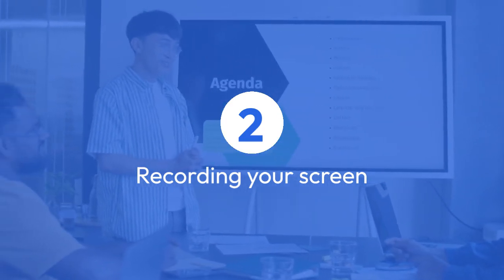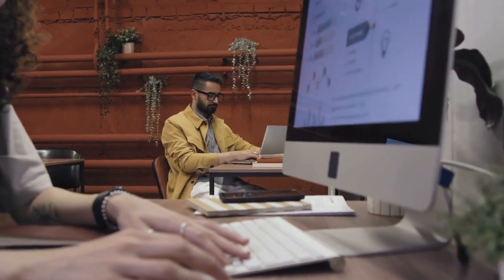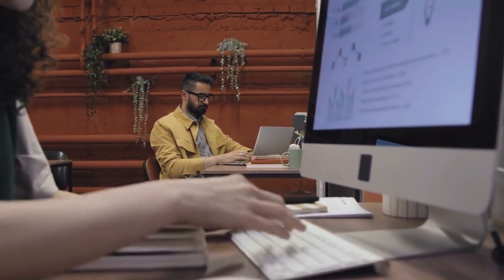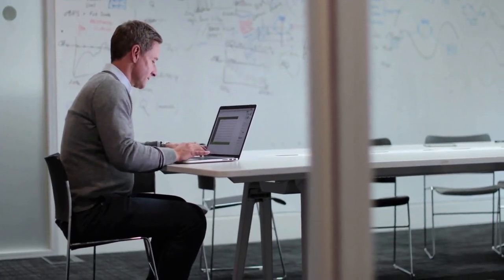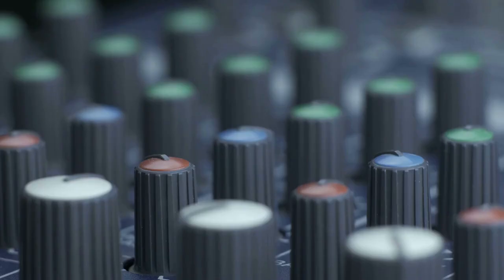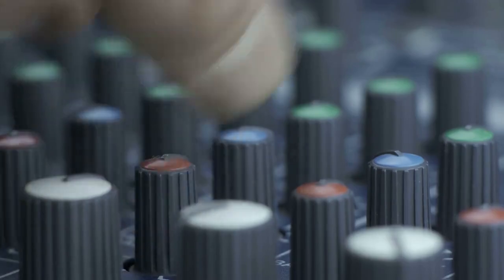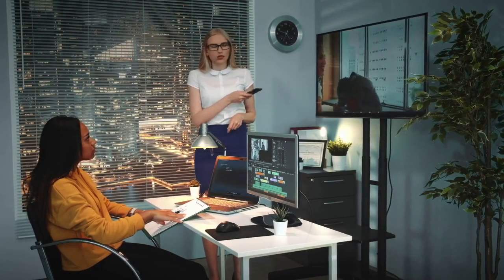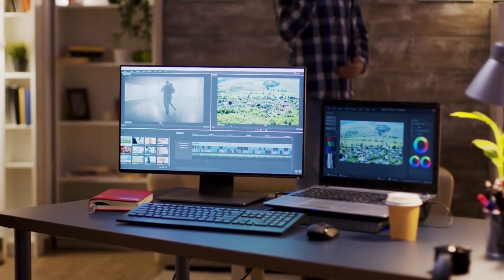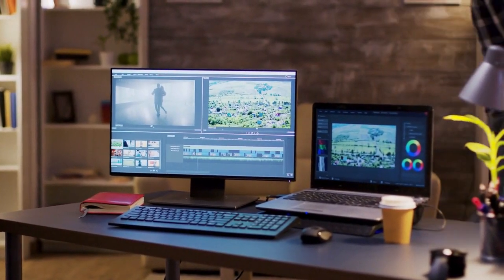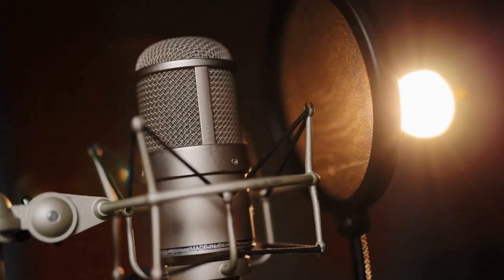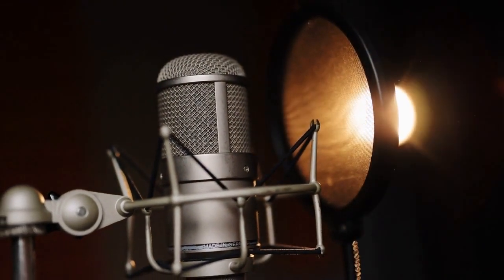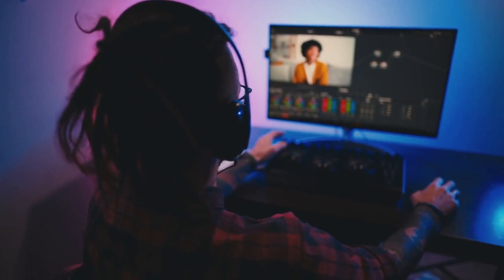Two, recording your screen. Alternatively, you can record your PowerPoint presentation directly through your computer screen and then import the recorded video into CapCut. This method is particularly useful if you want to include a voiceover or add animations and transitions not available within PowerPoint itself. Use screen recording software like OBS or QuickTime to capture your presentation, ensuring you have a clear audio recording. Once the recording is complete, import it into CapCut and edit it just like any other video clip.